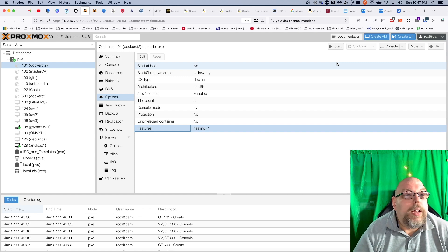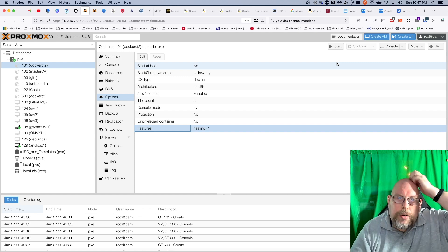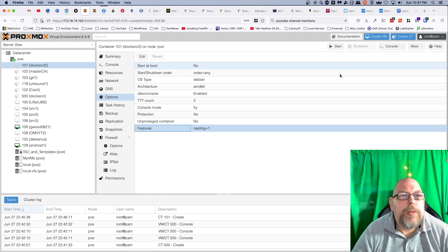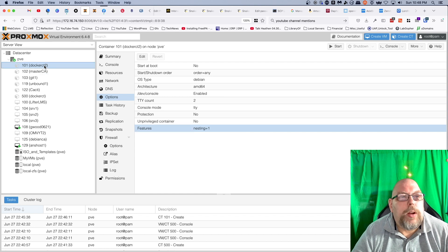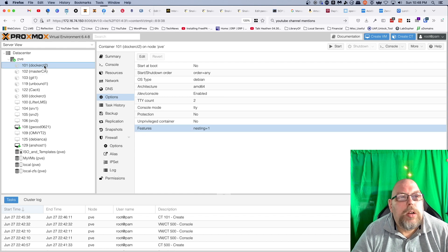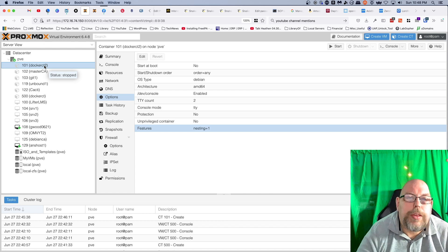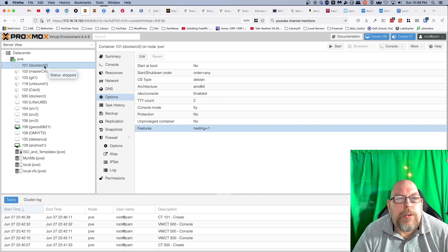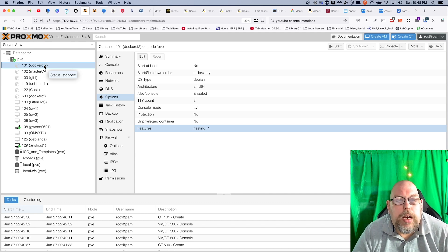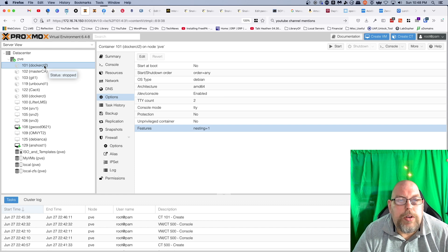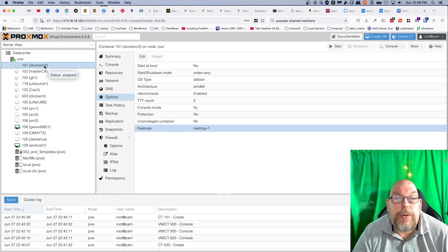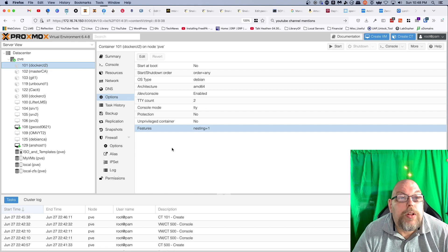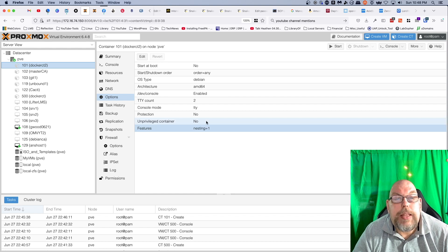All right, so on your screen you should be able to see this container I'm working on with Proxmox VE. I've done something a little different with this. I was watching a video by another YouTube creator which kind of inspired me to play with this. The thing we've done differently this time around is I've turned the nesting feature on. I've made this a privileged container, so unprivileged container is set to no.